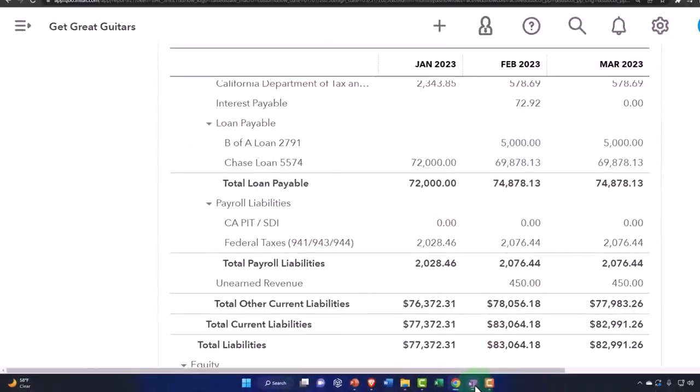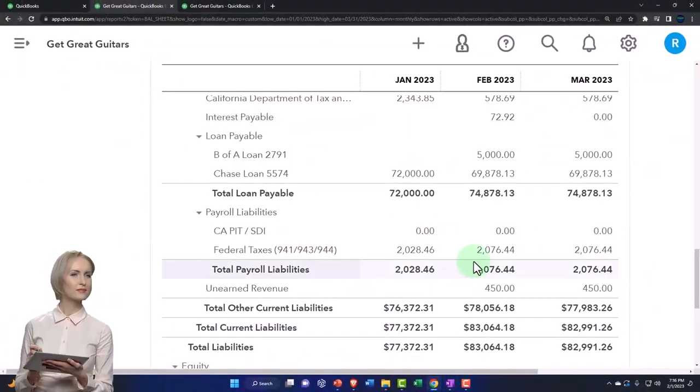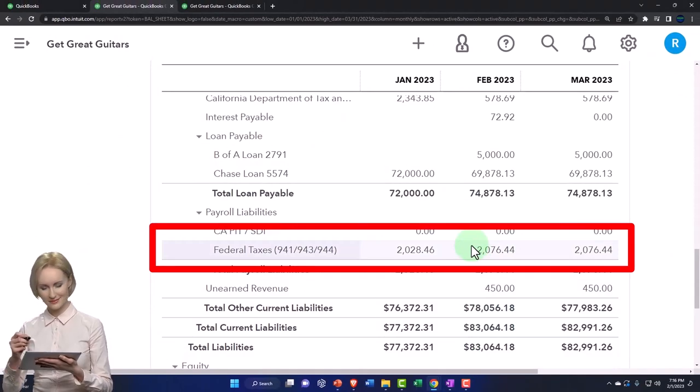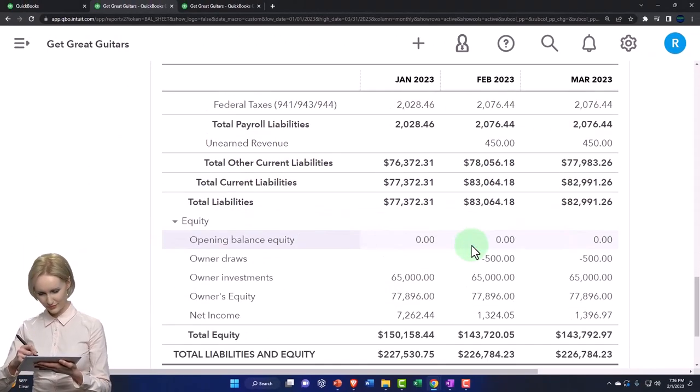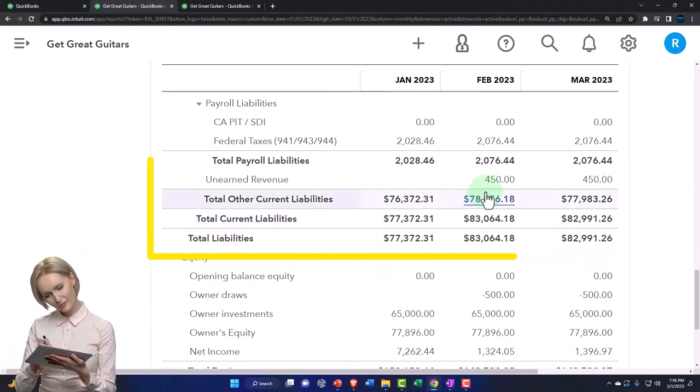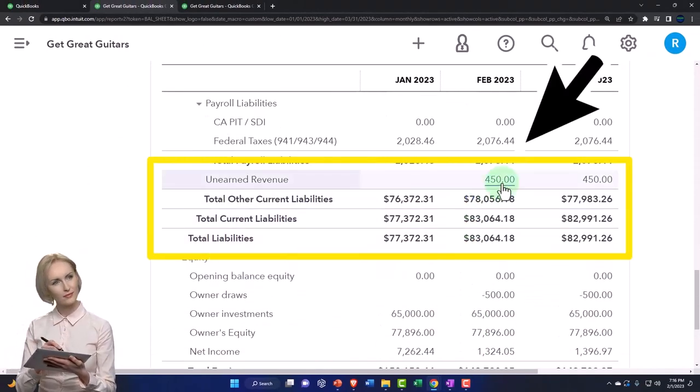And in other words, when you get the money, you should record it as basically a liability down here in unearned revenue.